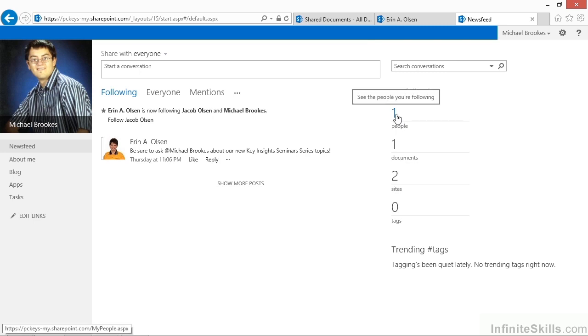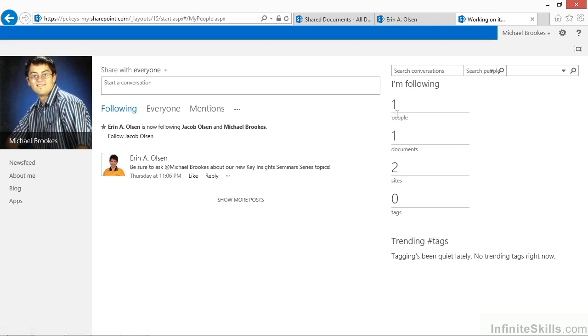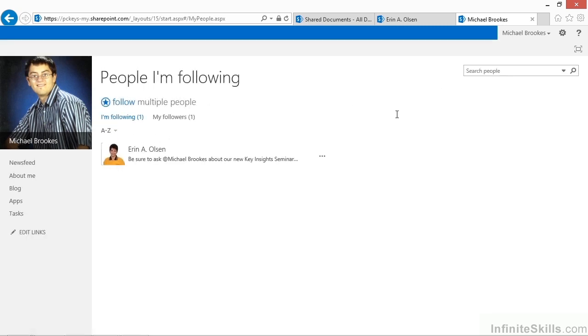If Michael wants to see who the one person is that he's following, he can simply click on that number for the person on the right-hand side of the screen. This brings up a detailed list, which in this case is not very detailed because Michael is only following one person, and that's Aaron. So we certainly can get an overview of who Michael is following, including not only people, but also documents and websites.